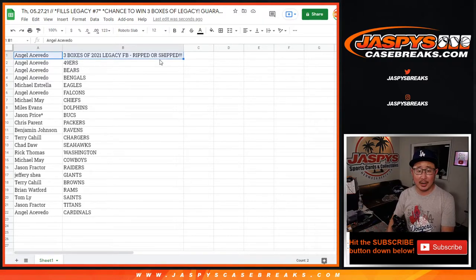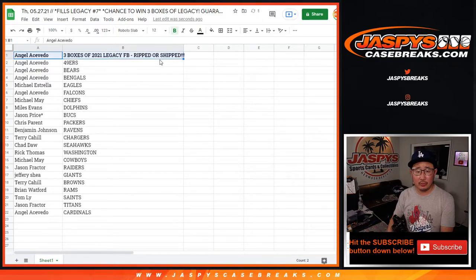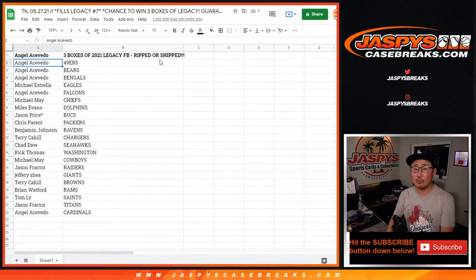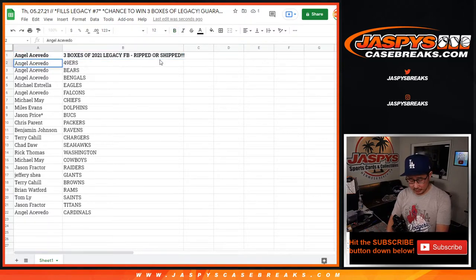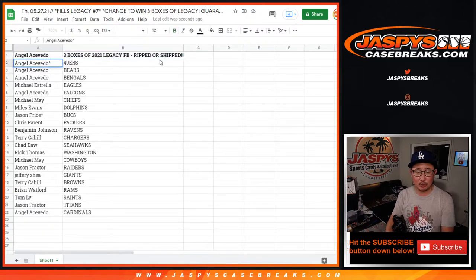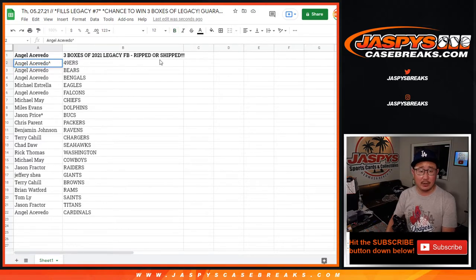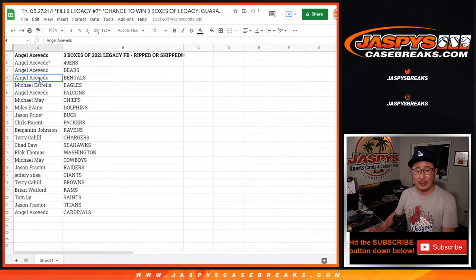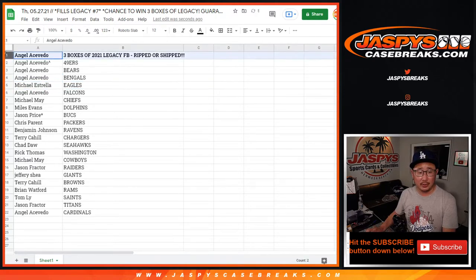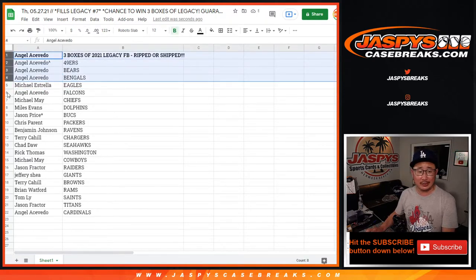Angel, congrats. If you're in the room, let me know if you want these ripped or not. Angel, you also have the Niners. We'll put a little rooftop next to your name so you know you won that spot in these team random. You have the Niners. You got the Bears. You got the Bengals. Nice draw for you. Top four names right there. That's pretty good.